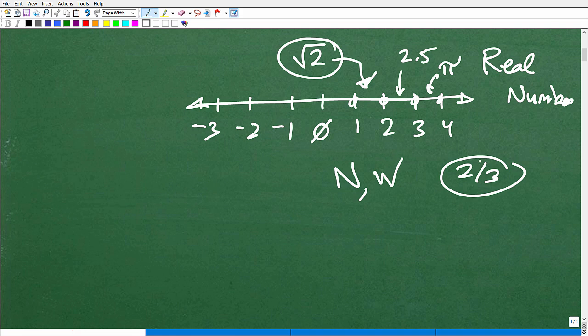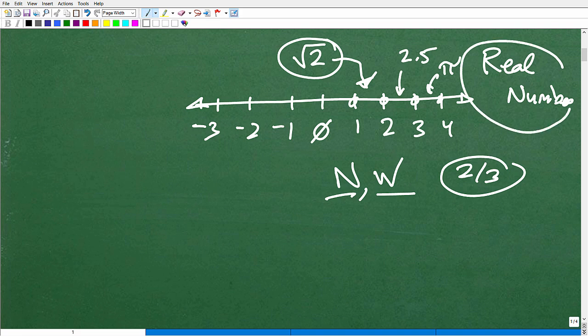So we have irrational numbers, rational numbers, natural numbers, whole numbers, and integers. All these numbers put together, we can find on a number line, and these are called the real number system.